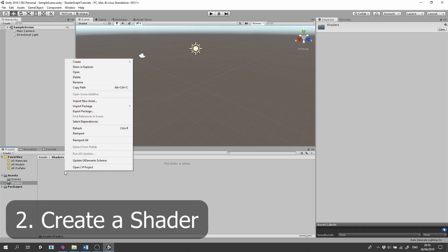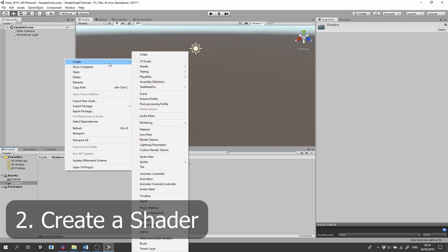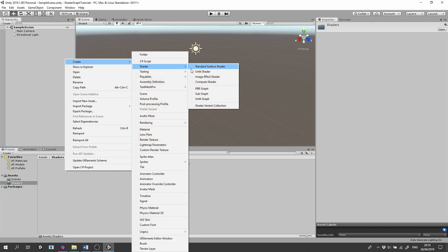Click the right mouse button, select Create, Shader, and we have three options to select from: PBR Graph, which is Physically Based Rendering, Subgraph, and Unlit Graph.